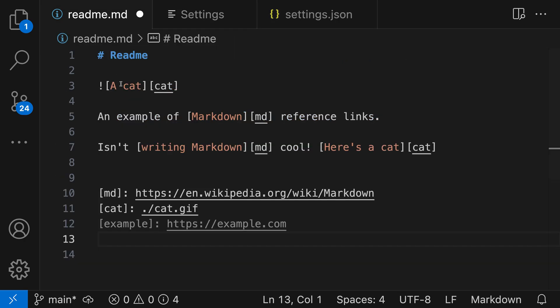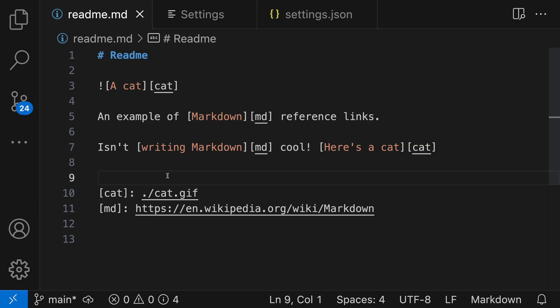And now when I go back to my Markdown file and press Save, so I'll just say Control-S or Command-S, notice how it's automatically run that action, both removing the unused definitions and also sorting the definition block. This can be a great time saver, and it helps keep your Markdown a little bit more nicely organized. We'll see you next time.